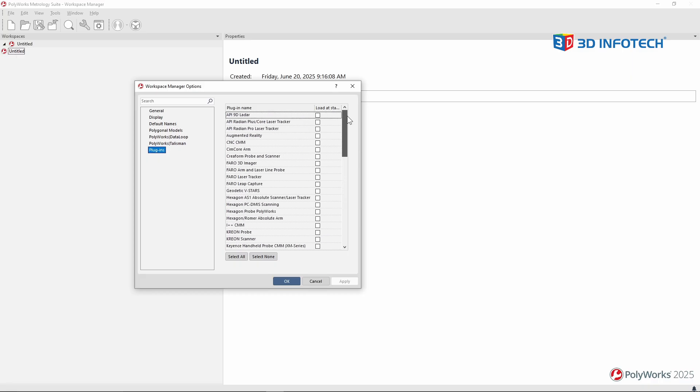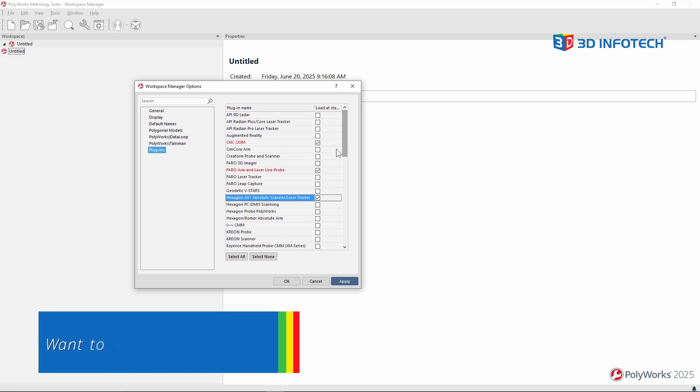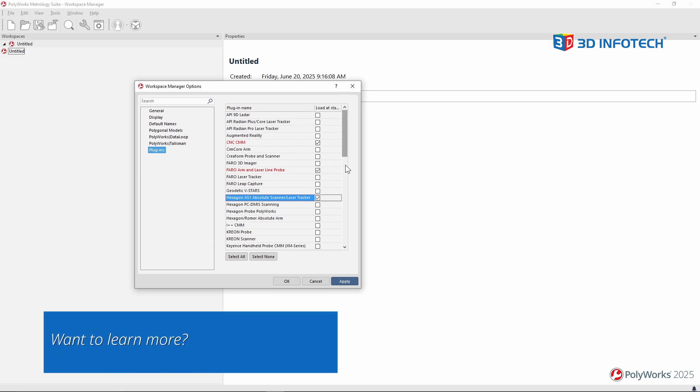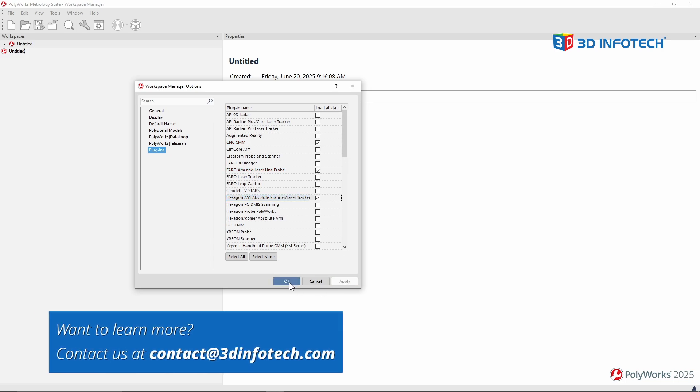In my case, at my facility, I have a CNC-CMM with the scanner. We also have a Faro laser line probe. We also have a Hexagon AS1 scanner. And we have other devices at our facility, but I'll just leave these three checked on for now. I'll apply, and OK.